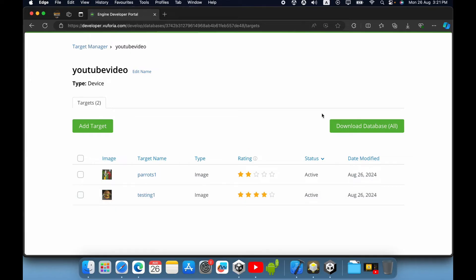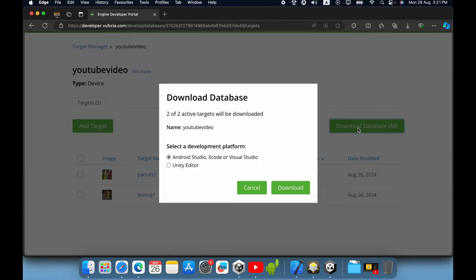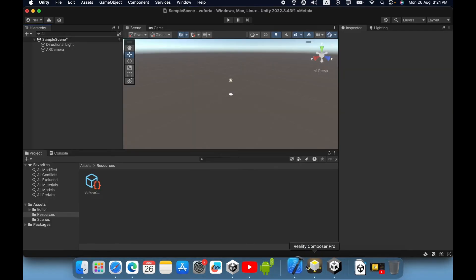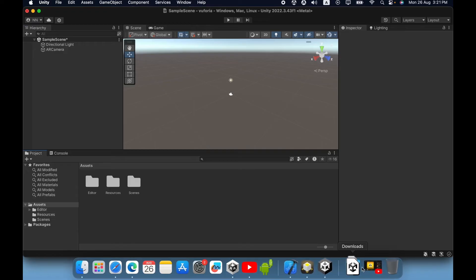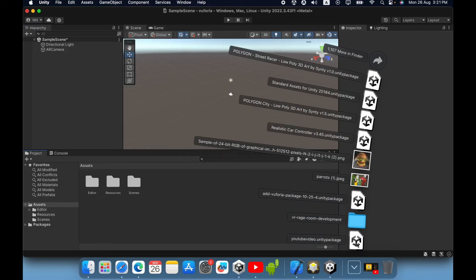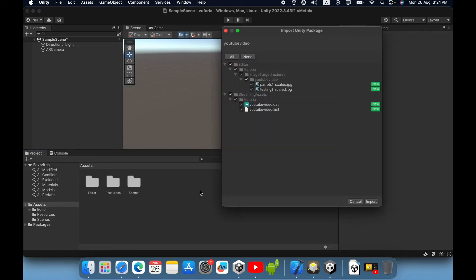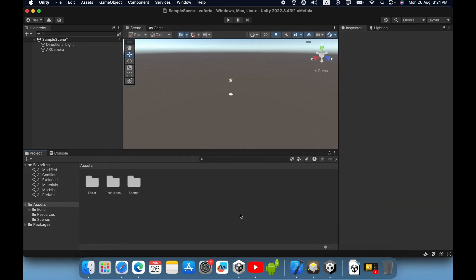Now you can download the image target database. Click this download button and select the Unity editor. Then go to your Unity project and import this target database inside your project. Then click import.